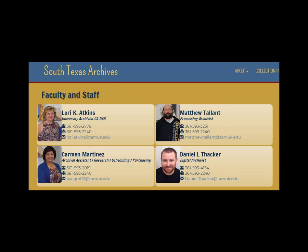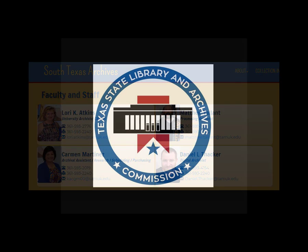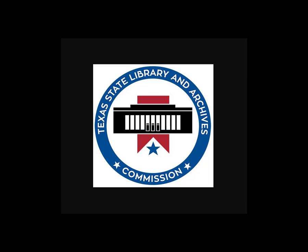This project was made possible by a grant from the U.S. Institute of Museum and Library Services and the Texas State Library Archives Commission.